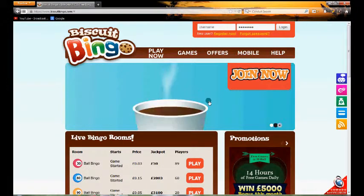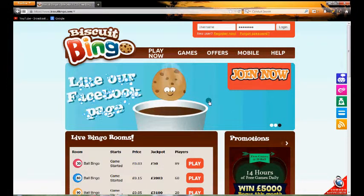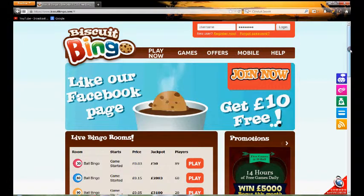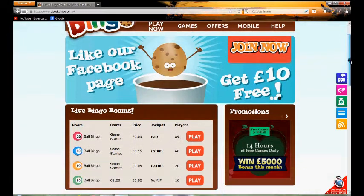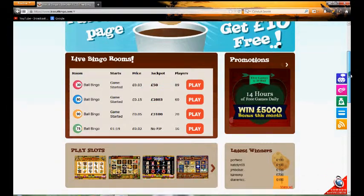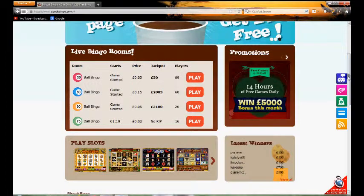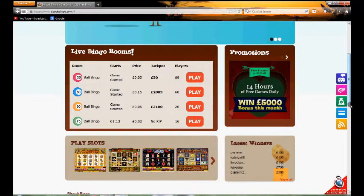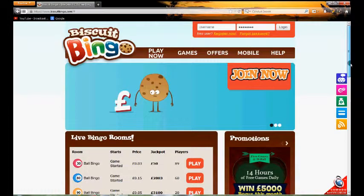We're actually on the homepage itself now, so you get these little animations of biscuits that kind of play around with the different offers they've got available. Other than that there's not really too much to look at. Here you can see what bingo rooms are available with players, when they're starting, and some information about some slots.